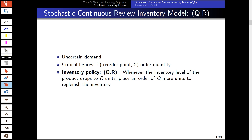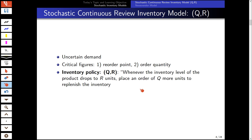We will look at stochastic continuous review inventory models, so-called QR models, which deal with uncertainty in demand and focus on determining the reorder point and the reorder quantity. Our policy in these QR models is: whenever the inventory level drops to a certain unit R, we place an order Q for more units to replenish our inventory.